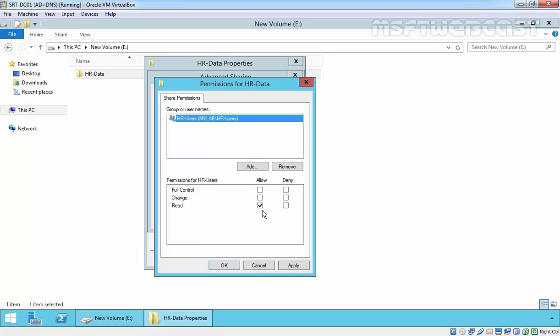If you assign Change permission, that means users can create folders, add files and folders, change data in files, append data to files, change file attributes, delete folders and files, and perform all tasks permitted by the Read permission. If you assign Full Control, that means users can change file permissions, take ownership of files, and perform all tasks permitted by the Change permission.